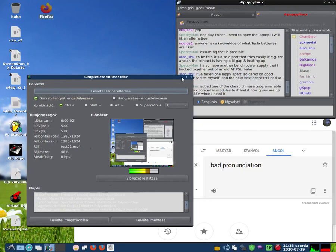Hi guys, I will show you in this video how to work Firefox without APulse.